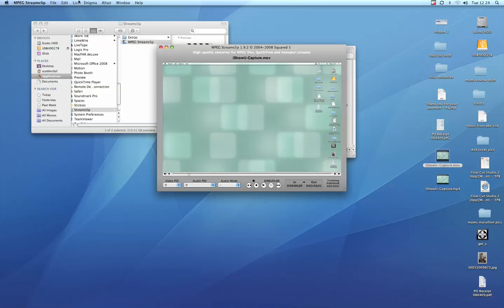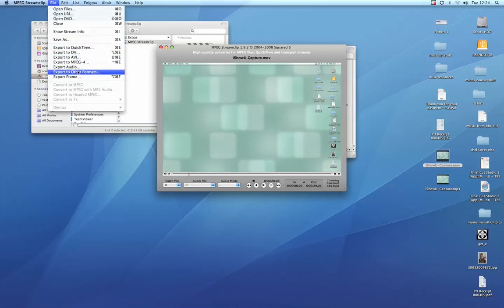As well as that, you can also go to File and Export, and you can export to all sorts of different formats. I personally like MPEG-4 because that's what YouTube likes when you're uploading videos. MPEG-4 tends to be the way to go.